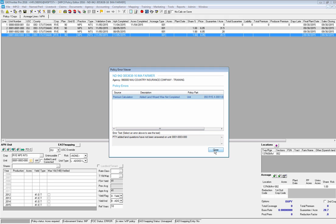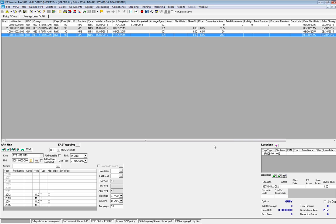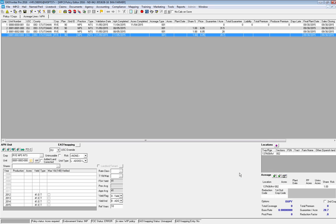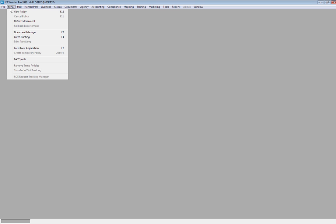I'm going to close out of here and actually show you how I can commit the policy and it will not stop me. I'll hit the Commit option and commit without print. As you can see, no error message. Now I'm going to go right back into that policy.